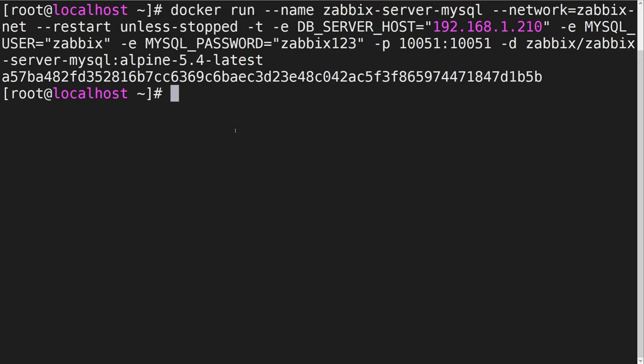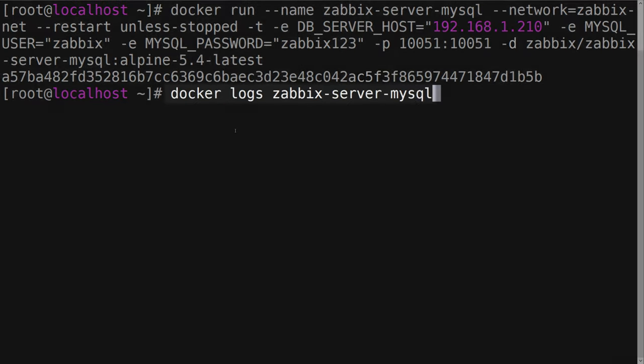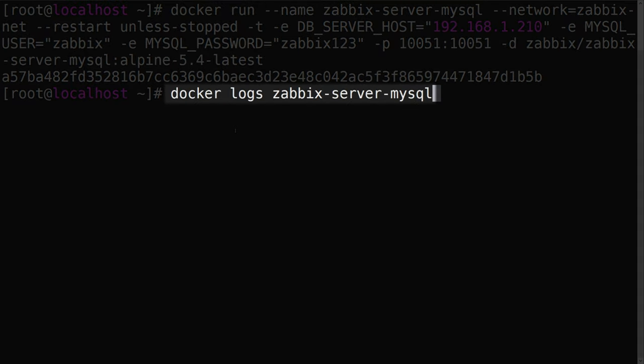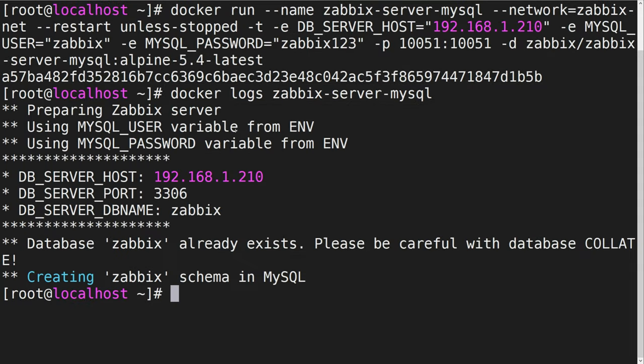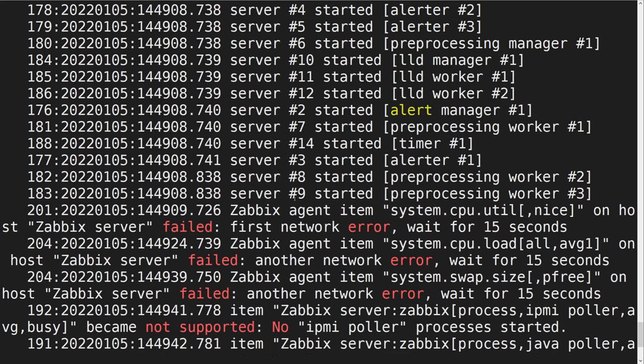We can use the docker-logs command together with the container name to check if the container is working as intended. Give the container some time to create the initial database schema. Once that is done, we should see the Zabbix server processes being started up.